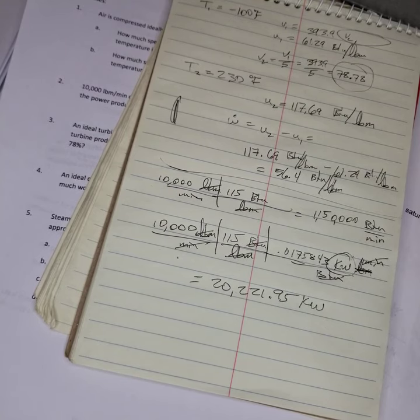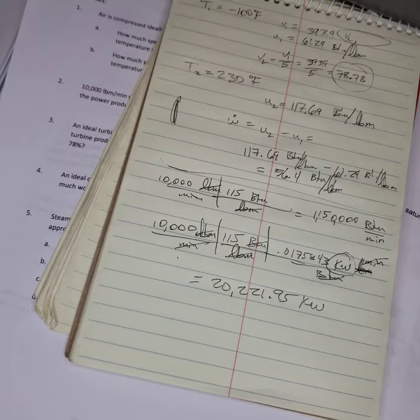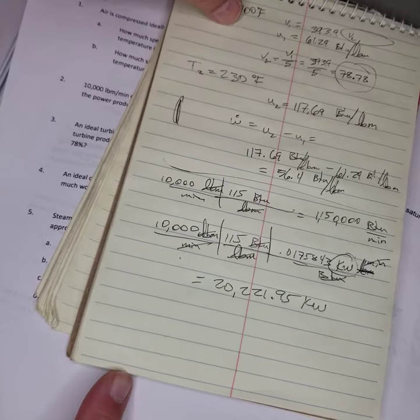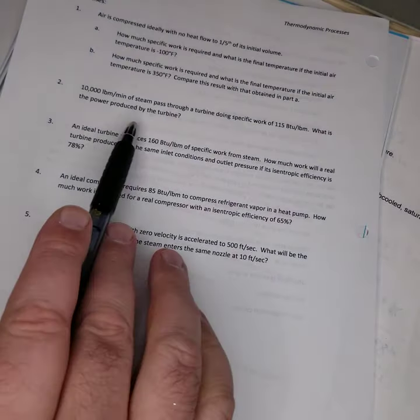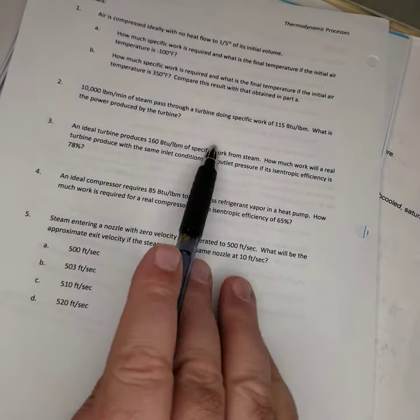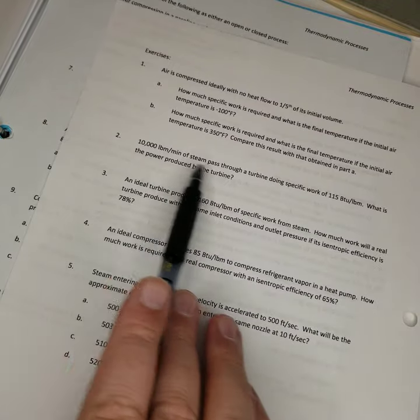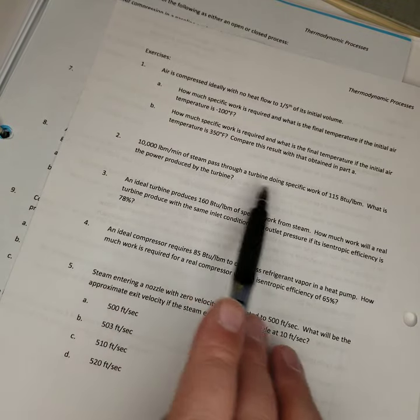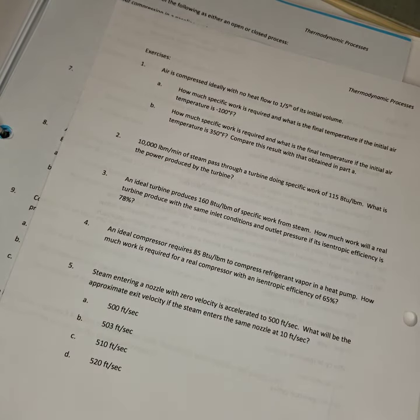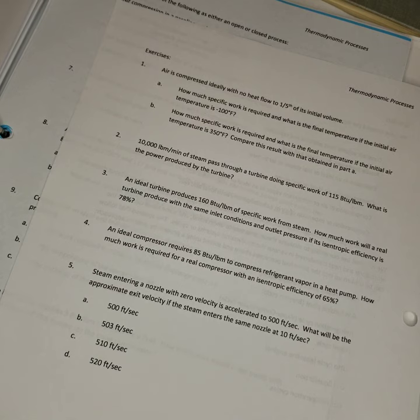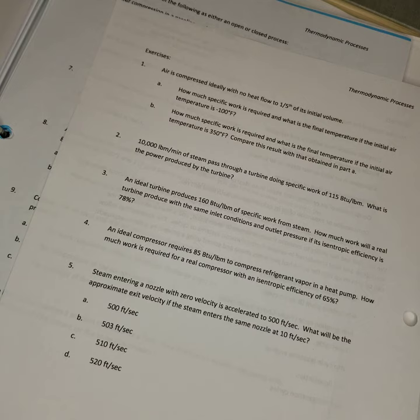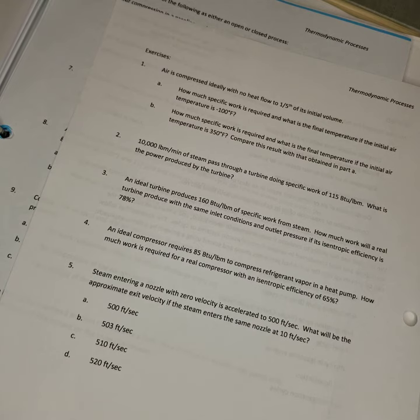I hope that helped with question two. In fact, it went way above and beyond on question two, because all it's asking for is multiply 10,000 pounds mass per minute times 115 BTUs per pound mass and that gives you your power. But always look at these with, okay, what else could I do with this? What else do I have information for? What else can I solve?